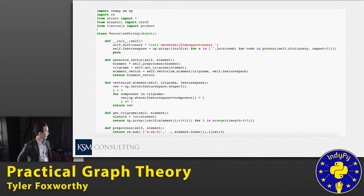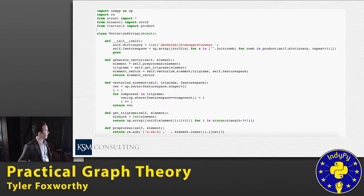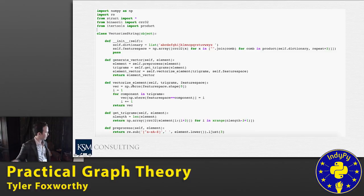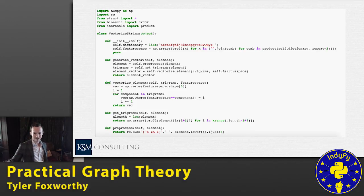Here I have an example — converted from my super-optimized Cython representation just for readability — of how we go about vectorizing a string given a finite feature space. In this case, our feature space is A through Z with a space, and I use the awesome power of NumPy to do the rest. I have this represented in both R and Python if anybody's interested in playing with it.